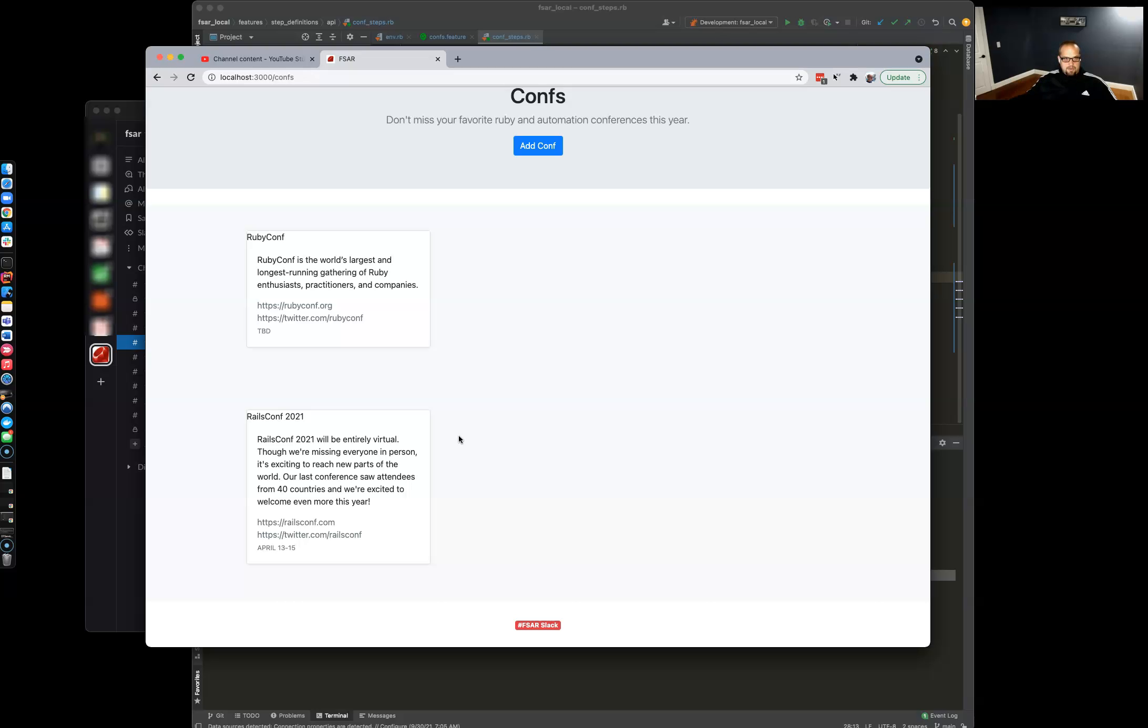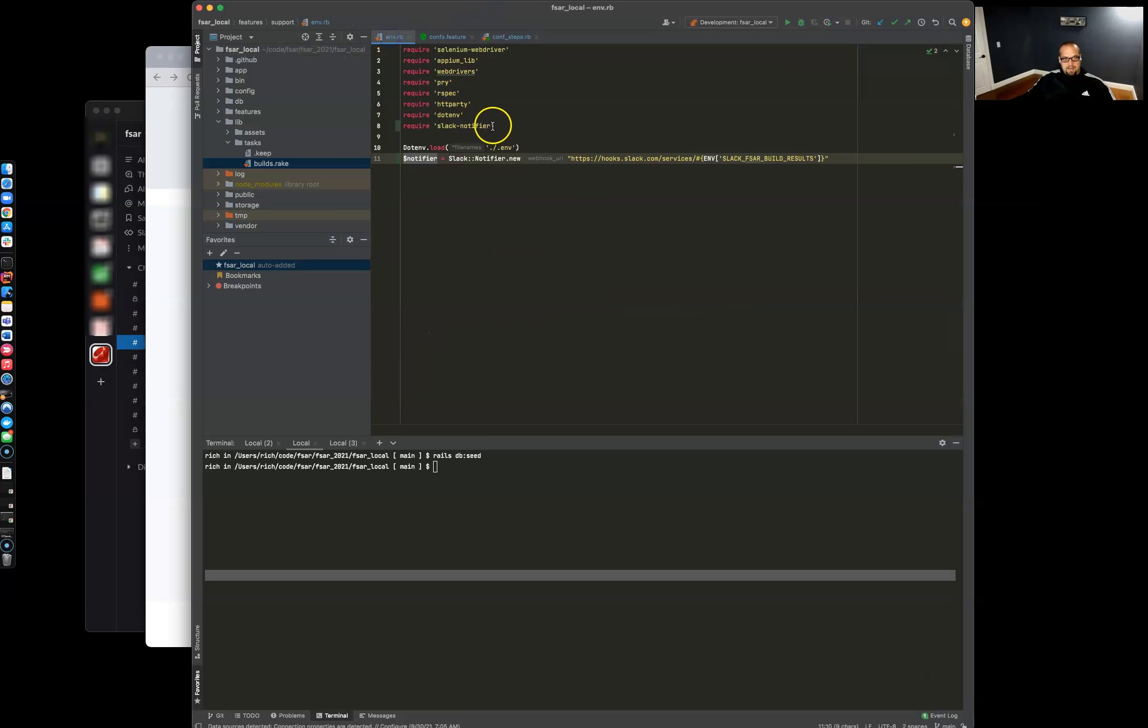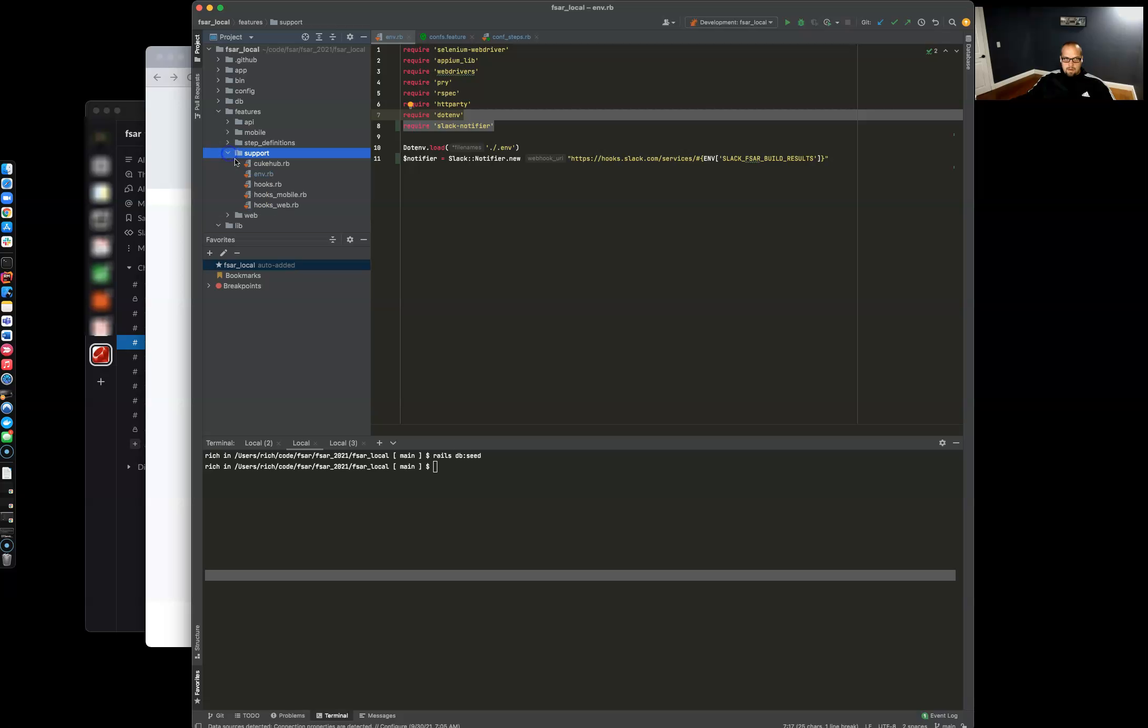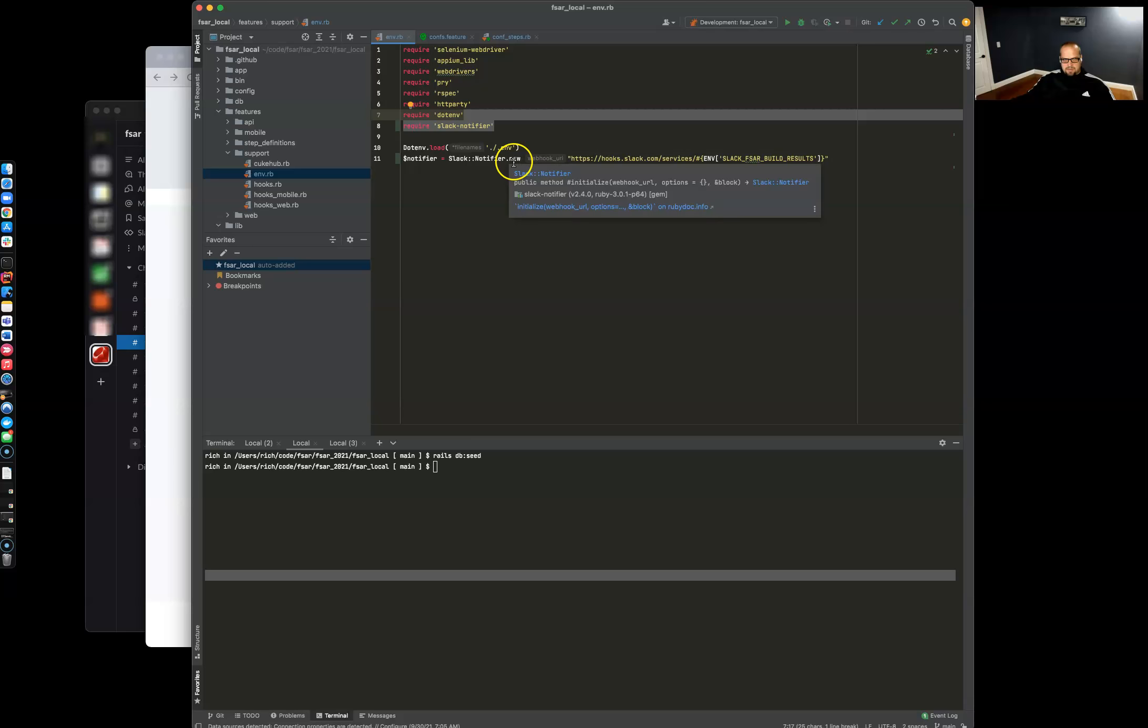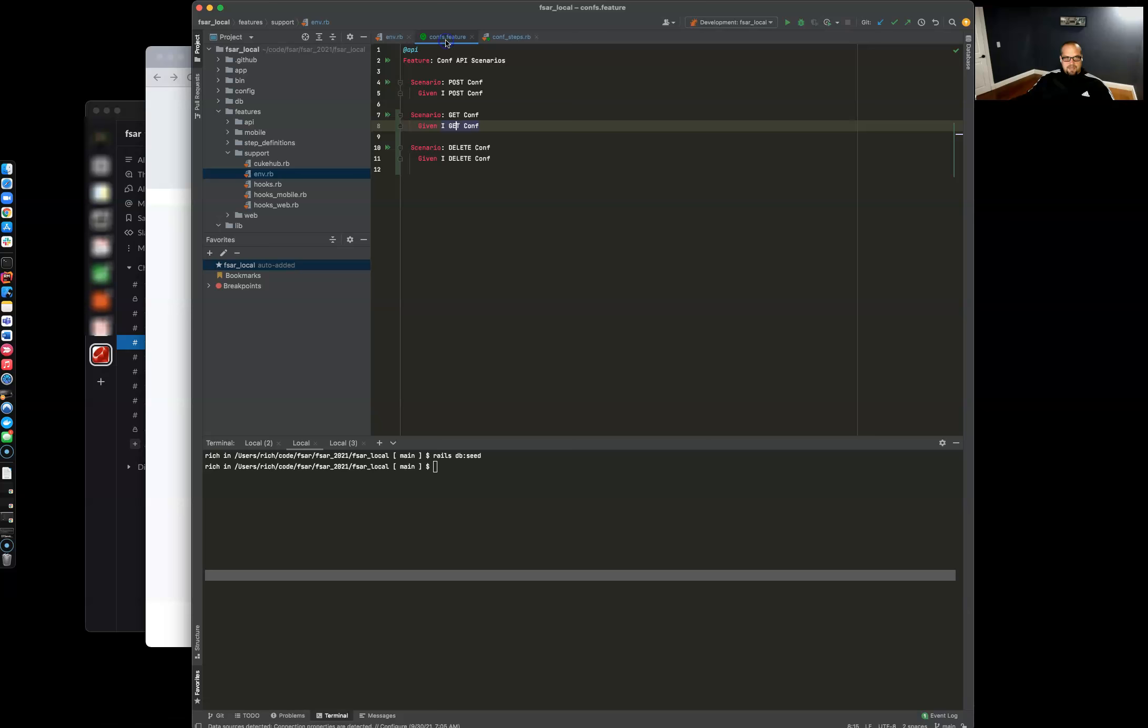So to automate that, we're going to need to add the Slack Notifier gem, which we saw in the last video. We need to add it to our .mvrb under feature support and we need to create a new Slack Notifier class and store it in a global variable. Then we can just pass that anywhere inside our Fullstack Automation stack and ping Slack with that variable. Let's take a look at our comps feature.